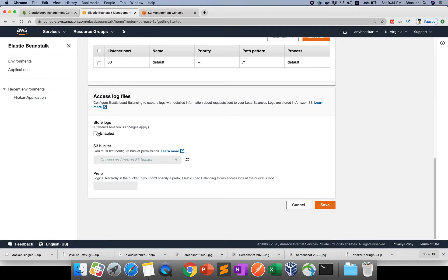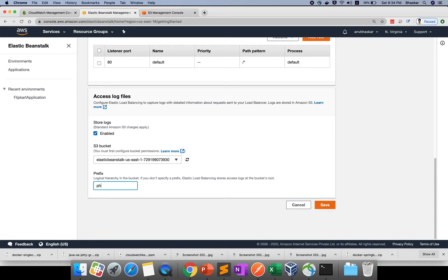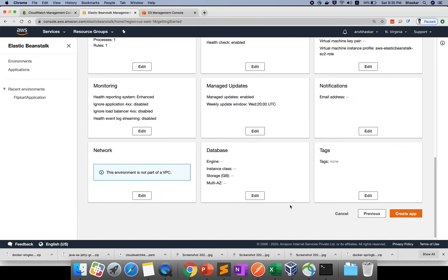For log files, if you want to store the logs, you need to enable here and choose your S3 bucket. Then you can give the prefix name. The log should start with, suppose, Node.js application - you give Node.js underscore. This prefix will be added for the logs. You can customize the whole configuration.